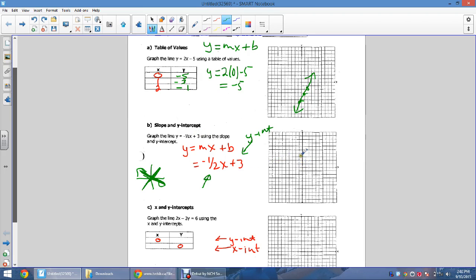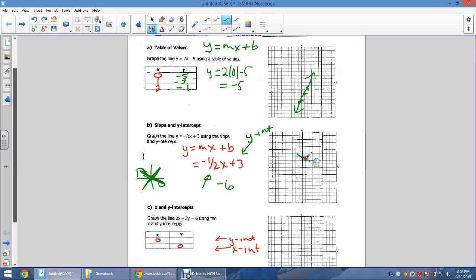To graph y = −½x + 3, plot the y-intercept at (0, 3), then use rise over run. For a slope of −½, go over 2 and down 1 — because it's a fraction, you use the denominator as the run. A slope of −6 would mean over 1, down 6, which is much steeper. The −½ gives a fairly flat, gently downward line.